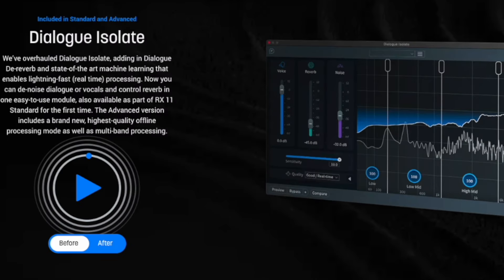Dialog Isolate. They've overhauled Dialog Isolate, adding in Dialog D-Reverb and state-of-the-art machine learning that enables lightning-fast, real-time processing. Now you can denoise dialogue or vocals and control reverb in one easy-to-use module, also available as part of RX11 Standard for the first time. The advanced version includes a brand-new, highest-quality offline processing mode, as well as multi-band processing.